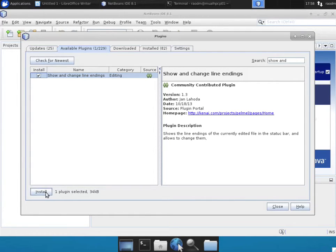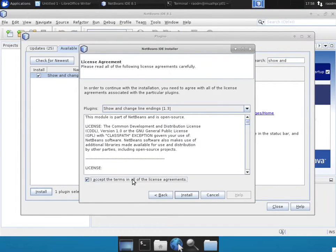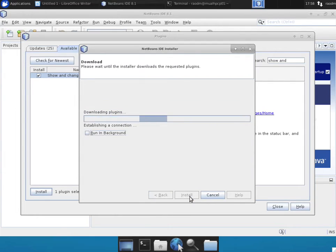And again, click Install Plugin. That'll install that plugin. Click on Next, accept the license terms, click Install.